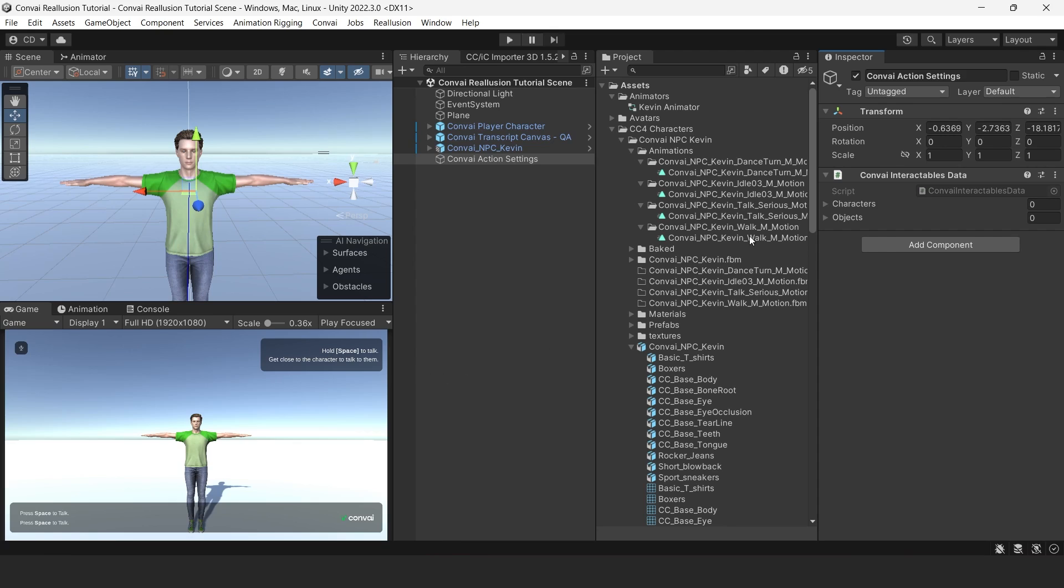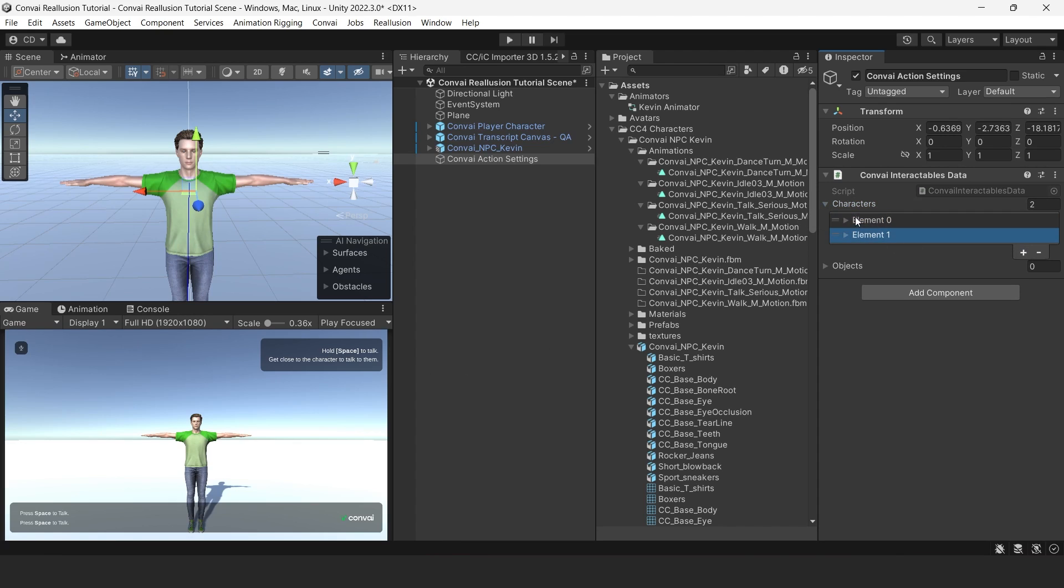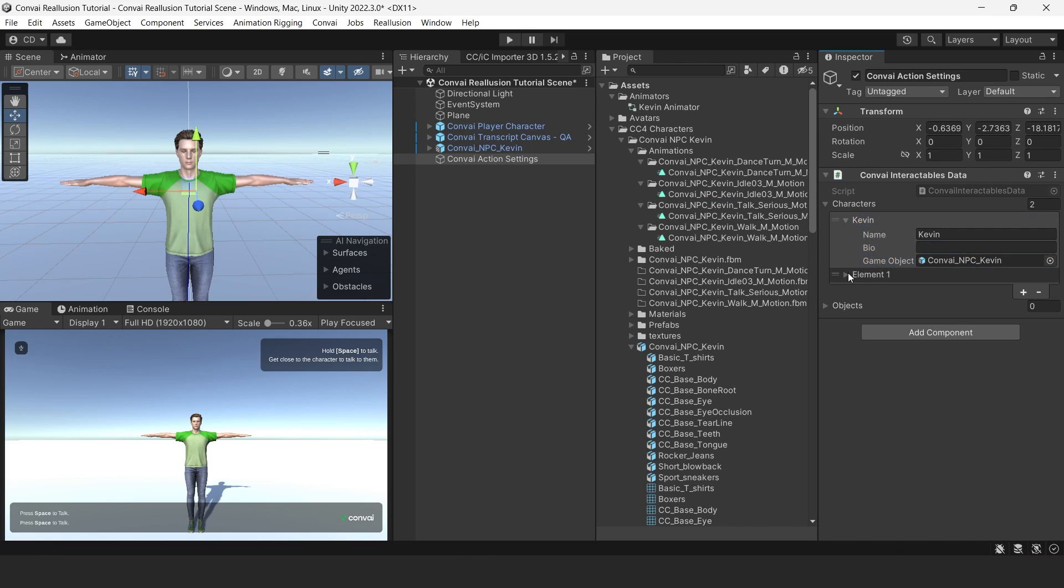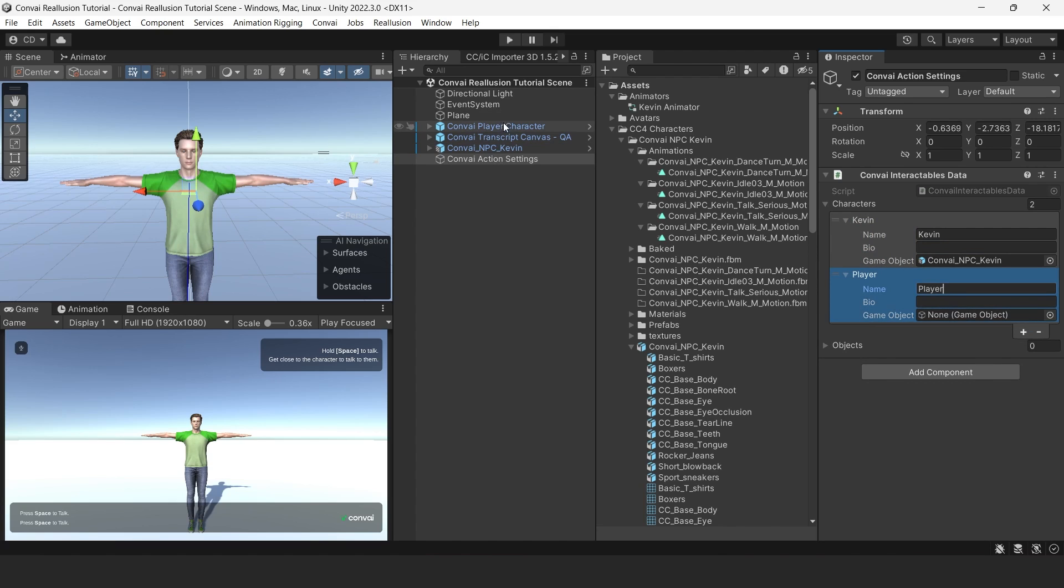Under the Convey Interactable Data, we'll expand the character's hierarchy and click the plus sign twice to add two elements. We'll name the first element Kevin, and drag the Convey NPC Kevin into the game object inside the element. Then we'll name the second element Player, and this time we'll drag the Convey Player character into the game object field of the element.